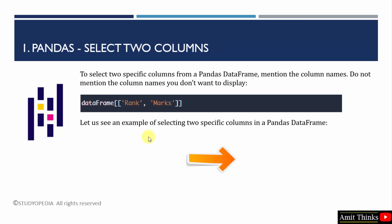Let us begin with the first example. In this, we will create a DataFrame and to select specific columns, mention them under the indexing operator like this. Just mention the name of the columns you want to select. Let's see the example.